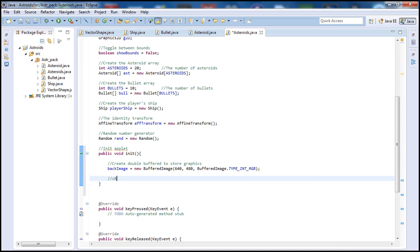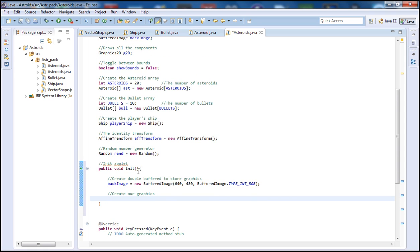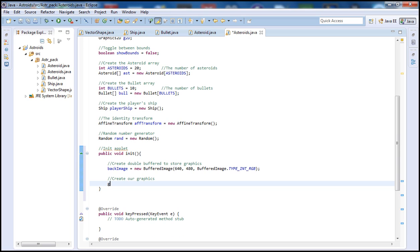Next, let's create our graphics component — basically how we're going to draw. We're going to use our Graphics2D that we declared up here. So we just type 'G2D' and then set this equal to 'backImage.createGraphics()'.